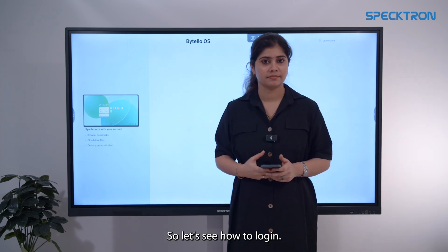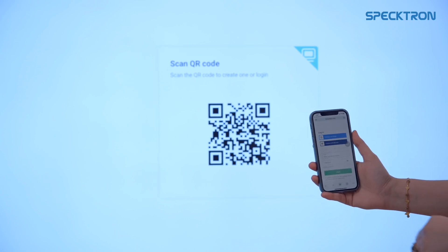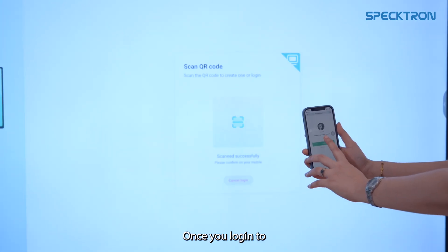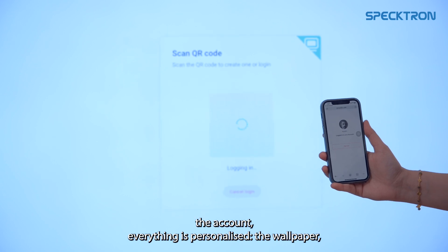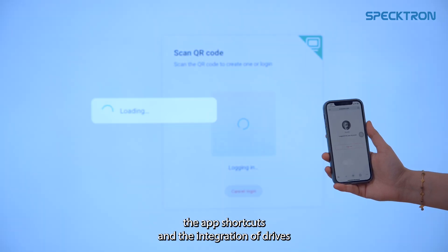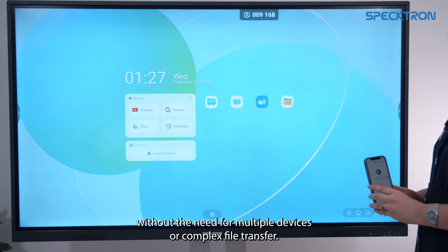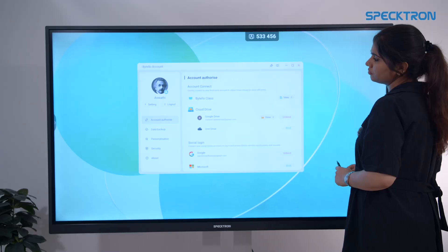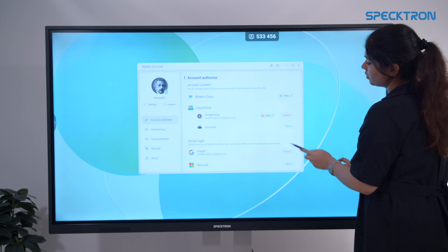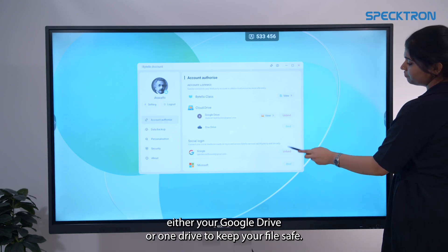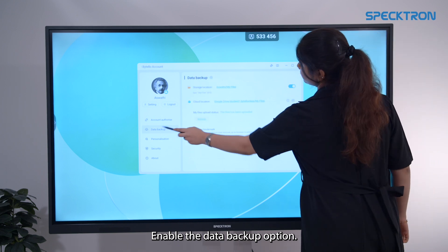So let's see how to log in. Once you log into the account, everything is personalized — the wallpaper, the app shortcuts and the integration of drives, without the need for multiple devices or complex file transfer. Once your account is set up, you'll be prompted to bind either your Google Drive or OneDrive. To keep your files safe, enable the Data Backup option.